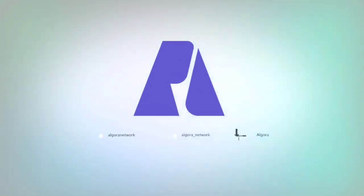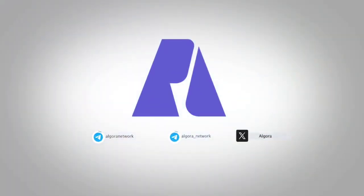And that's how you get started with Algora Network. If you have any questions, contact support. Start mining today and grow your crypto earnings effortlessly. Don't forget to like, subscribe, and share this video.